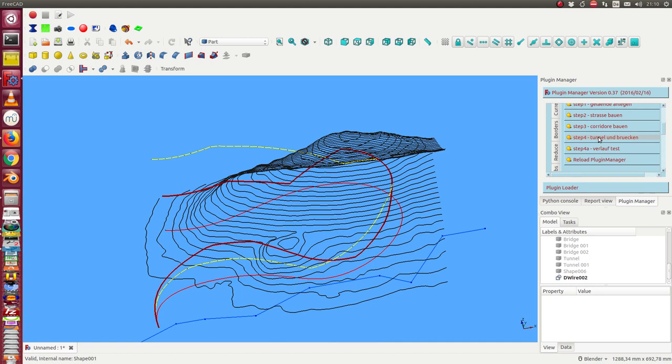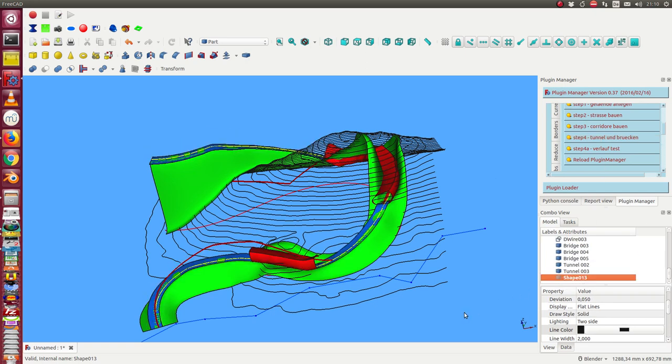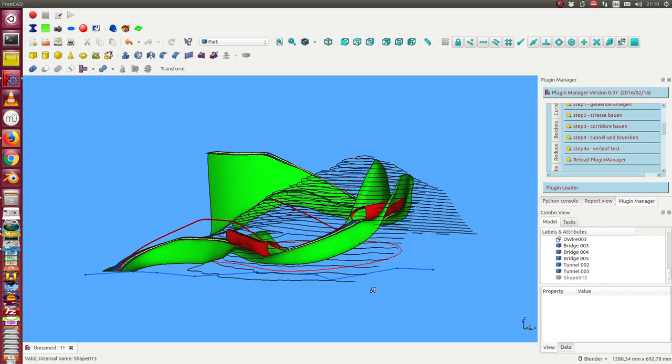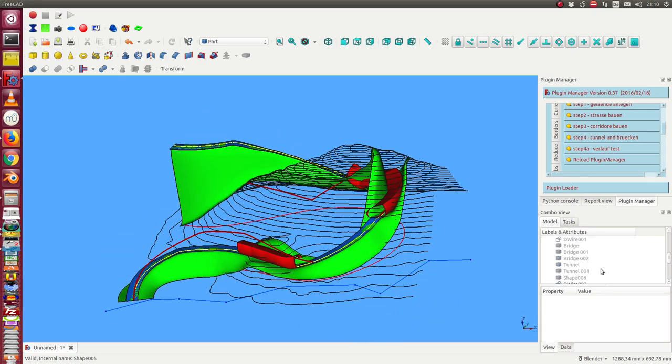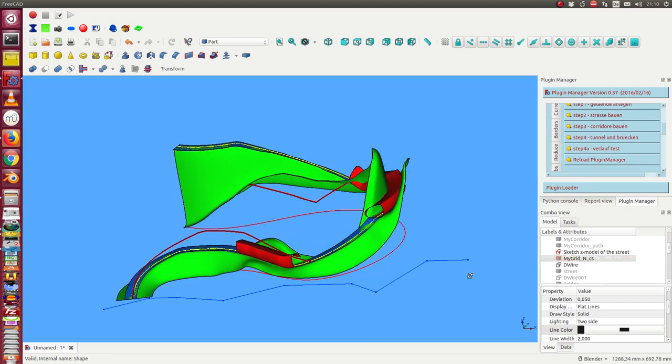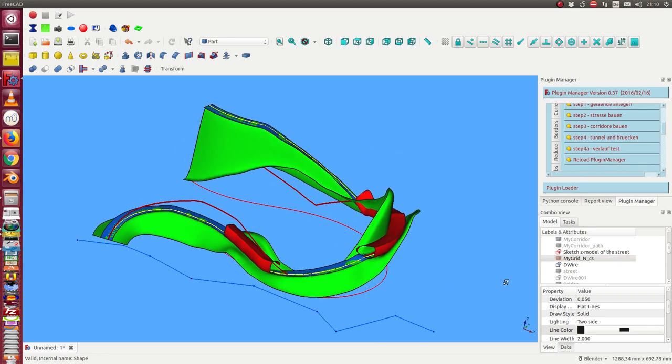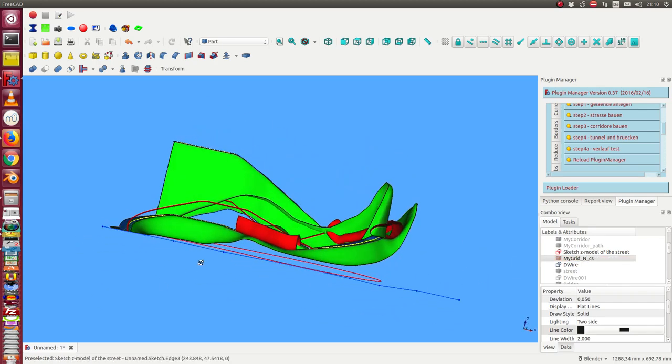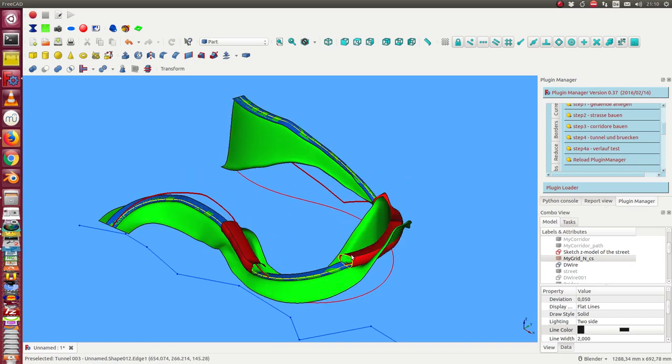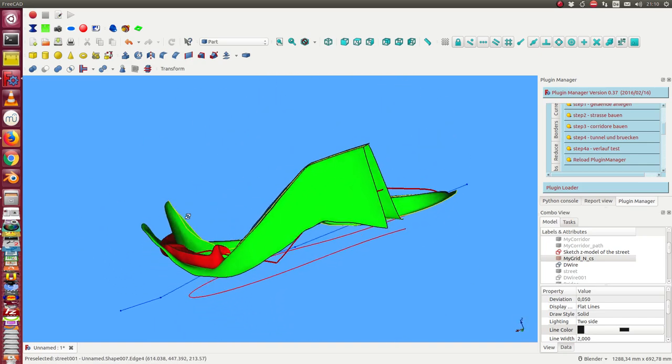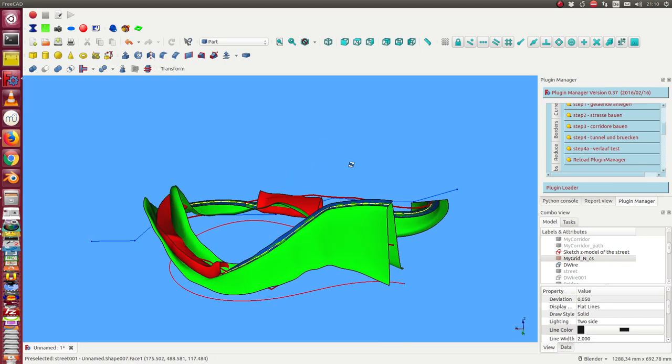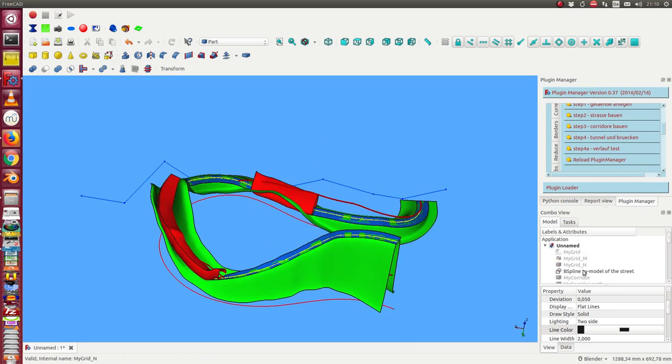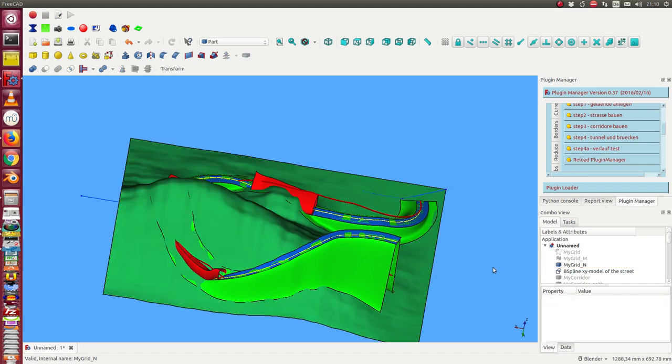If we have finished this, we can run again the creation of the tunnels and the bridges. Now we have the other model and it looks like this. I hide the grid so we see here we have once more a tunnel in this area, then here a second tunnel, and here at the end the street goes up once more. I display the terrain.